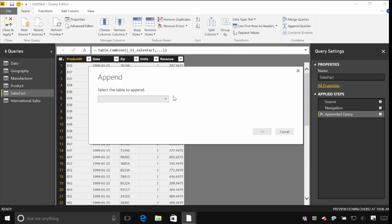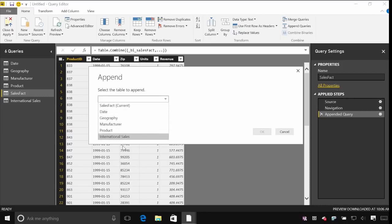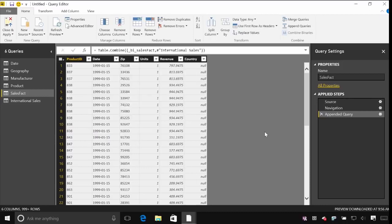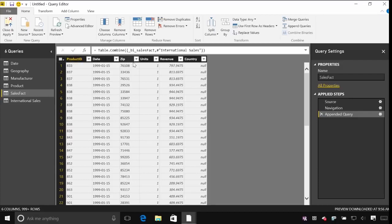So choose that. Choose the table that I want to append. So international sales. And you can see that Power BI has been able to match up most of the columns. So when I scroll through this I'll see product ID, date, zip, et cetera that's been filled in for those international sales. But there's an extra country column that it's added.